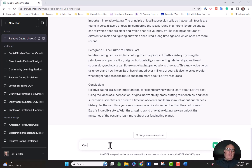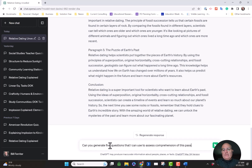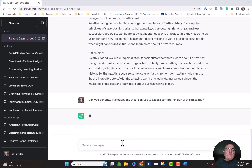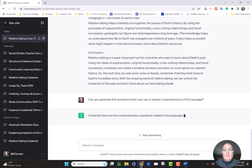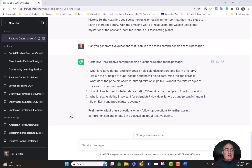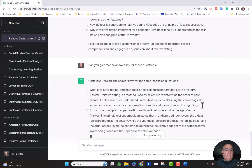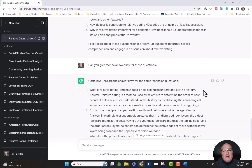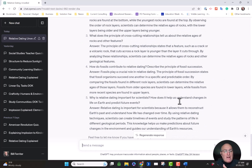What if I tried this: can you generate 5 questions that I can use to assess comprehension of this passage? Let's see if it can generate some questions. Here are 5 reading questions you can use to assess mastery. What if I said: can you give me the answer key for those questions? Of course it can. ChatGPT as my personal assistant is giving me first drafts of ideas that I can look at and consider if they have value.